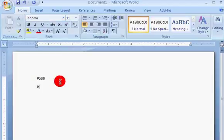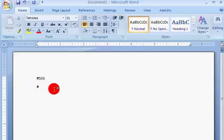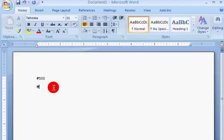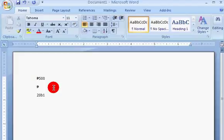To insert a peso sign like this, you just first type number 20, letter B, and number 1. Then you hold down the ALT key on your keyboard, then you press letter X while holding down the ALT key.